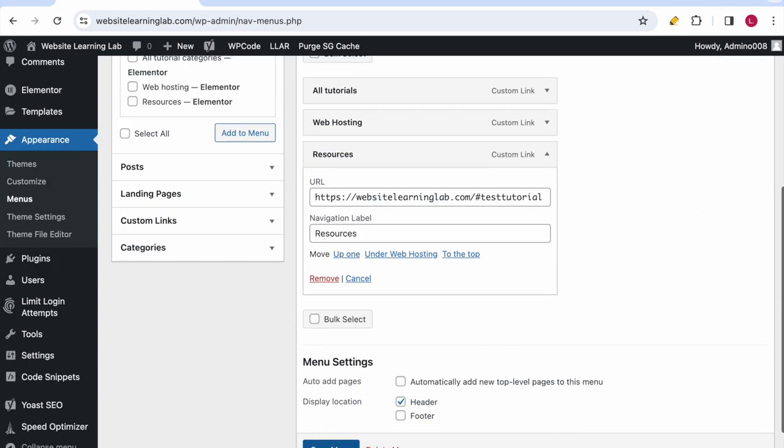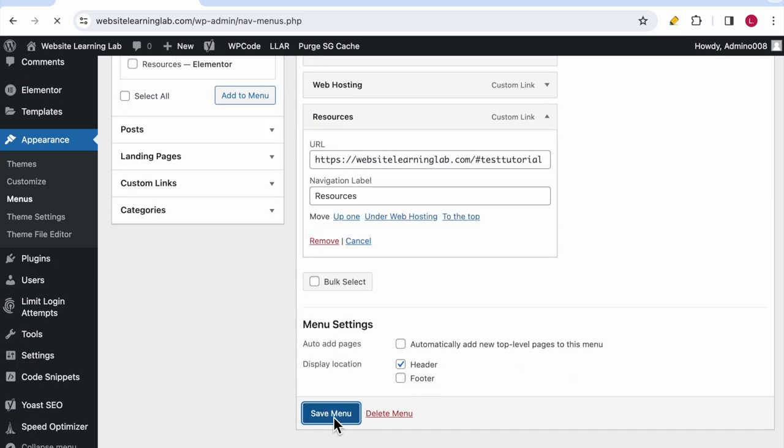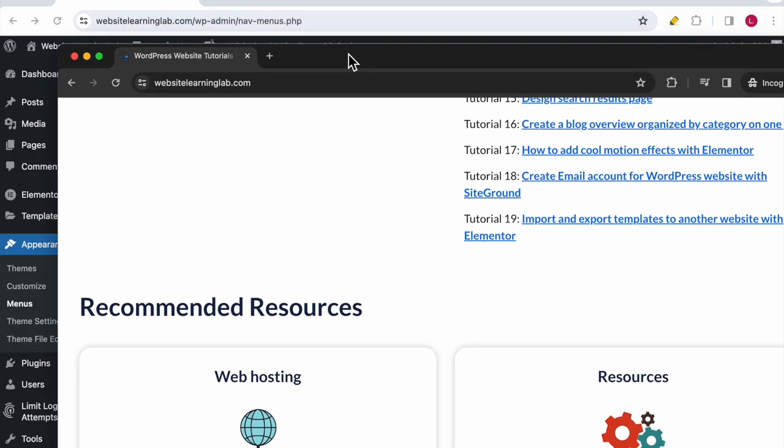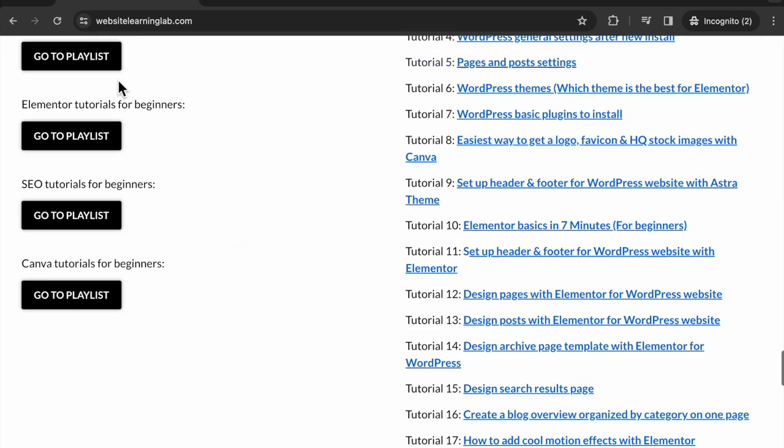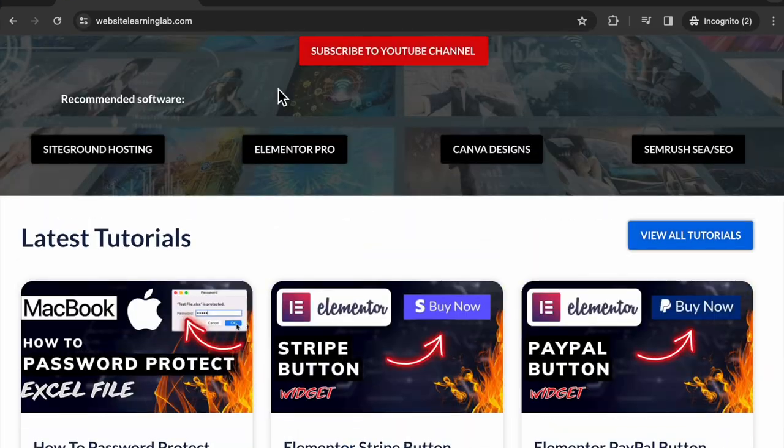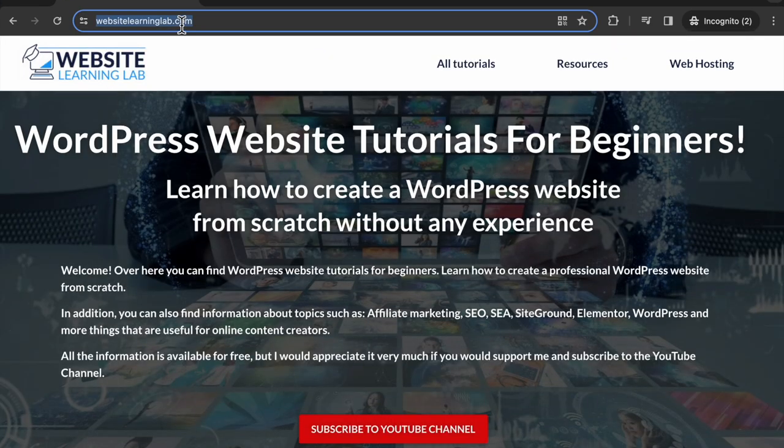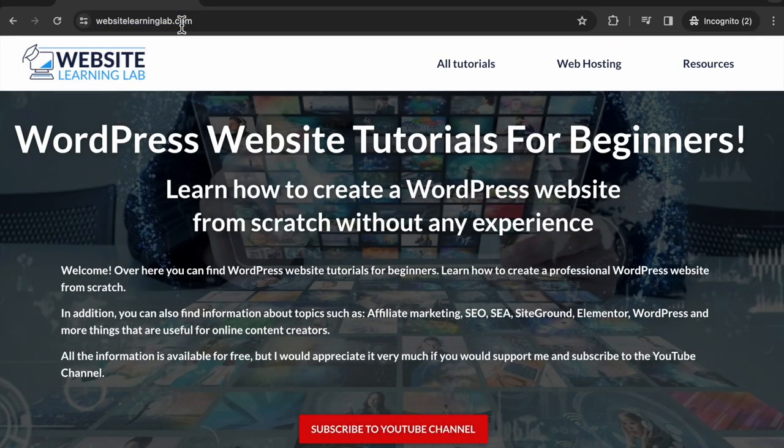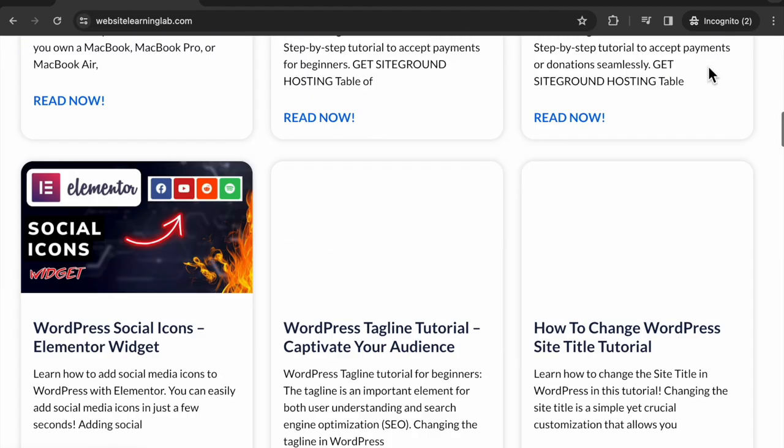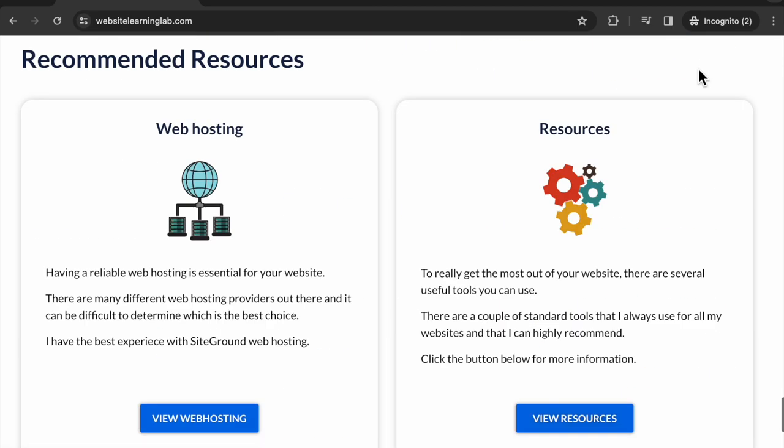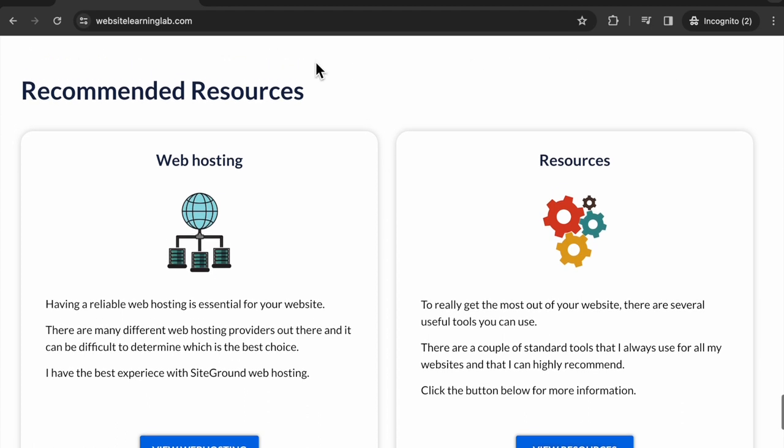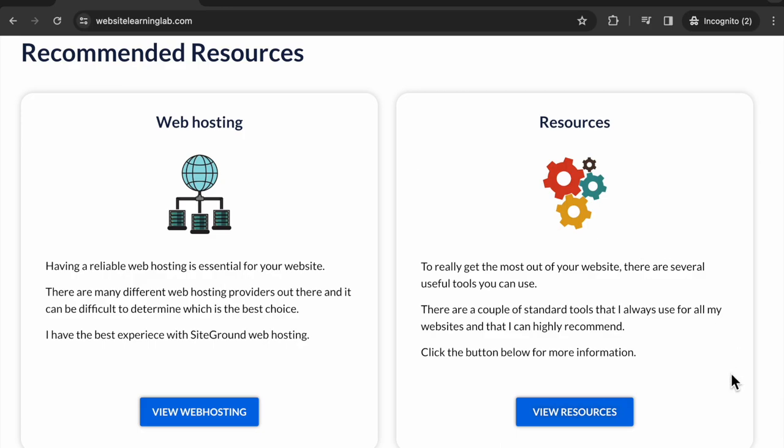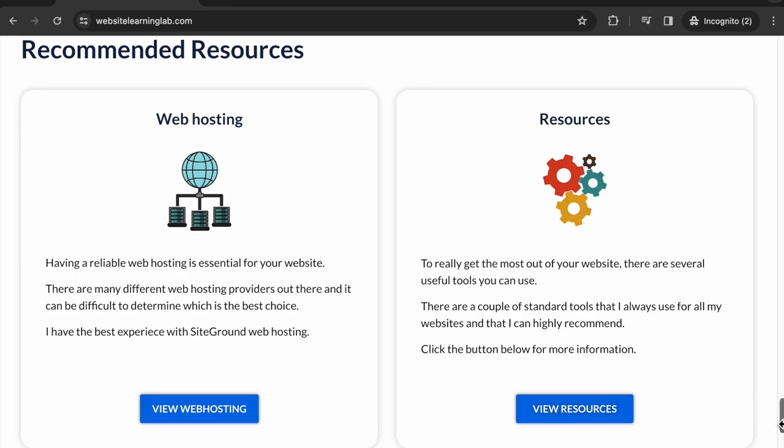Save everything by clicking on Save. Now go back to the incognito tab and refresh the page. Now Resources is at the end. If I now click on it you can see that it scrolls down to the recommended resources section.